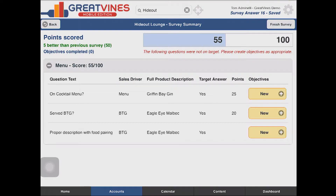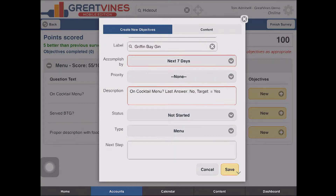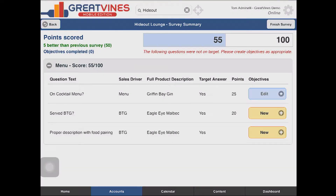I get 55 points out of 100 and here are the three things I didn't get right. Getting Griffin Bay gin on the menu is worth 25 points — I better do that. I'm going to create a new objective for myself to get this done in the next seven days. Now I have an objective to really move my business forward in that account.